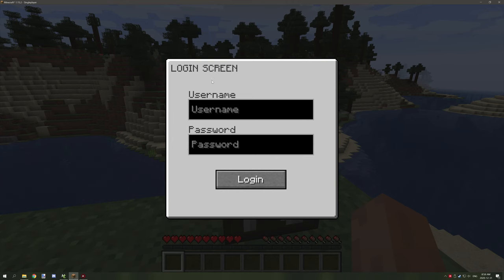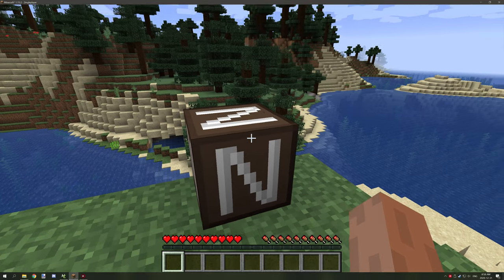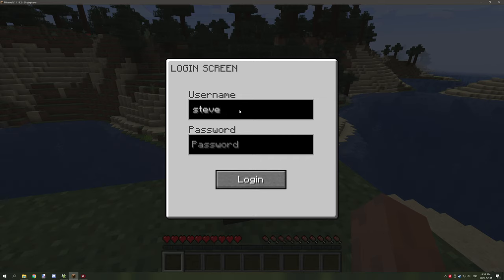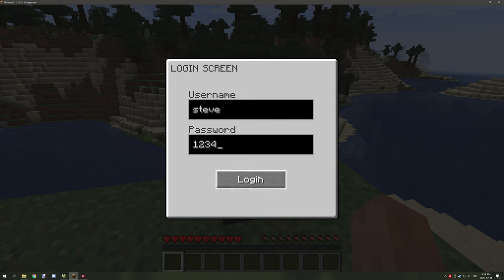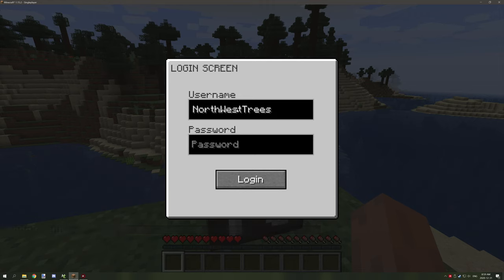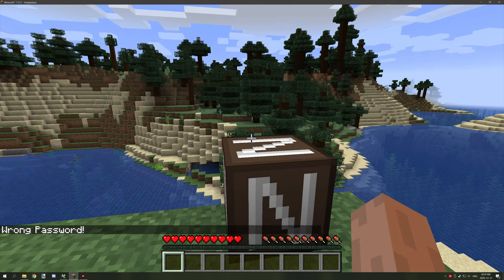The login screen is a generic login screen with two text fields and a confirmation button that tests if the variables in those fields match what is stored in the block or database. If we right-click and type in 'Steve' with a random password, it will say wrong username. Typing 'north west trees' with the wrong password like '1234' will say wrong password.